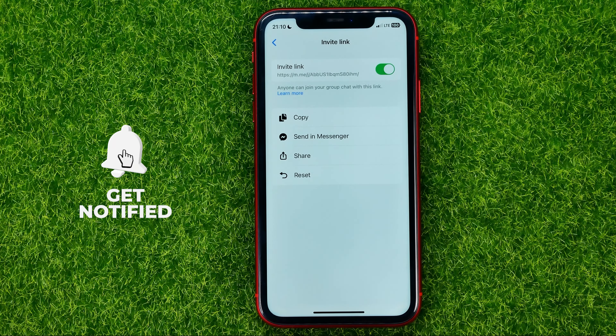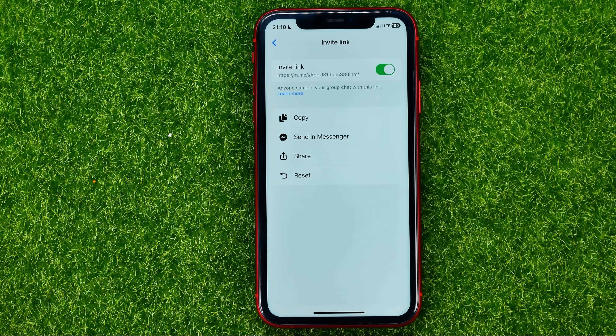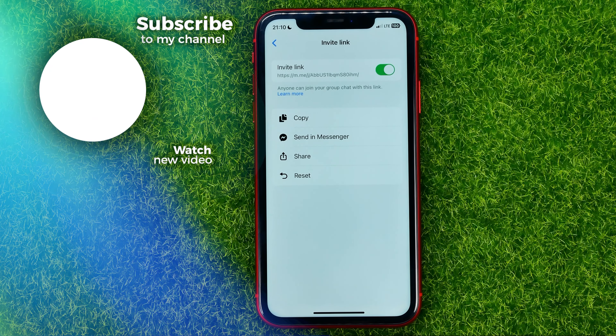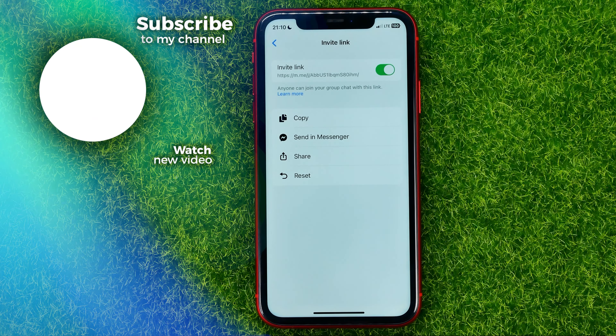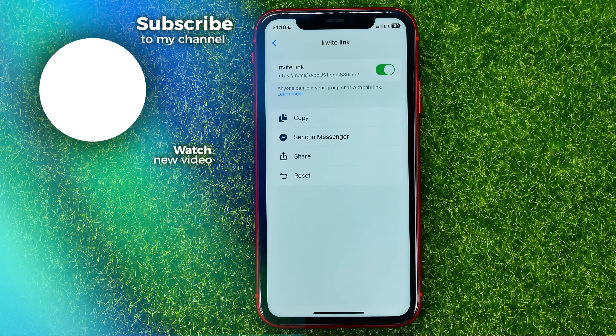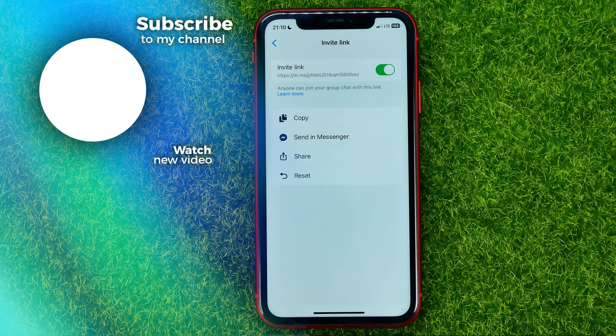That's how it's done. Now you can write down in the comments below if you have any questions about the tutorial. Hit the like button if you liked the video, and see you in the next one.